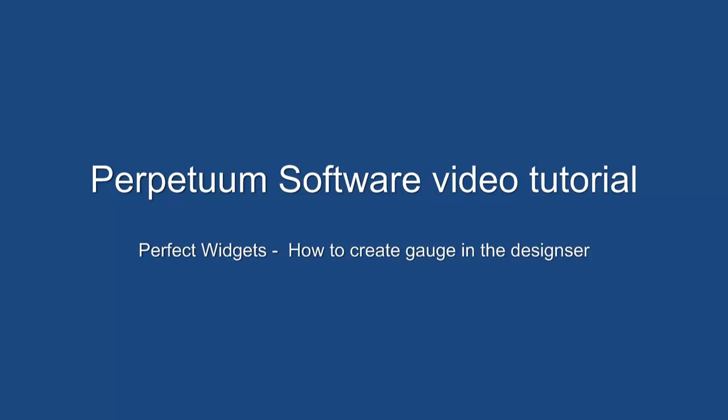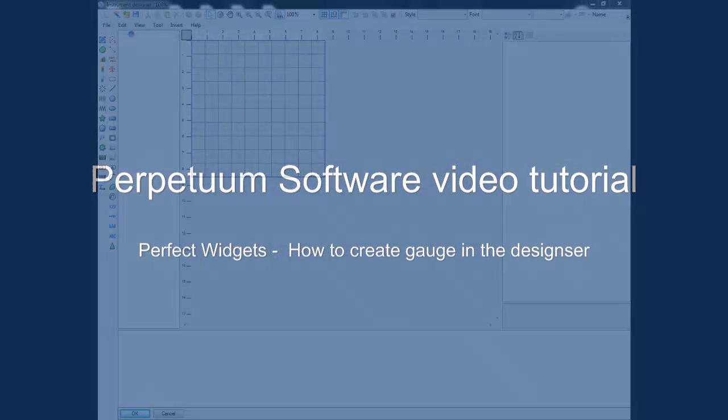Hello, this video describes the process of creating a widget in Perfect Widgets Project. In this video, I'll show you how to create a simple clock using Sharpshooter Gauges or Perfect Widgets Editor. Both these products have the same editor, so this demo will work for both of them.